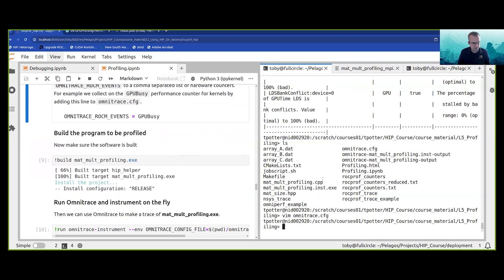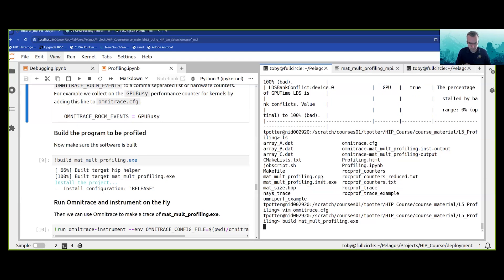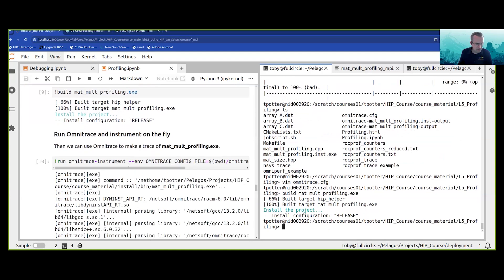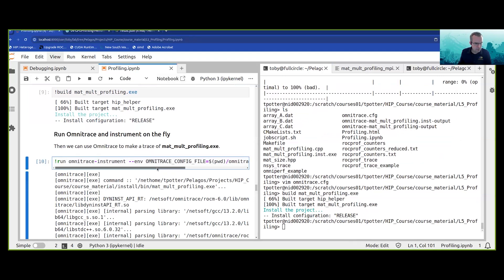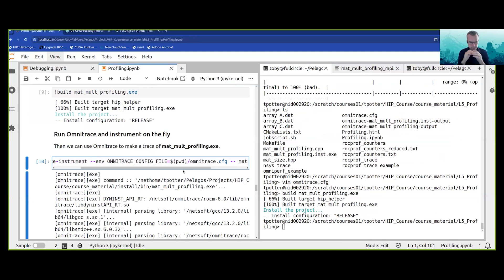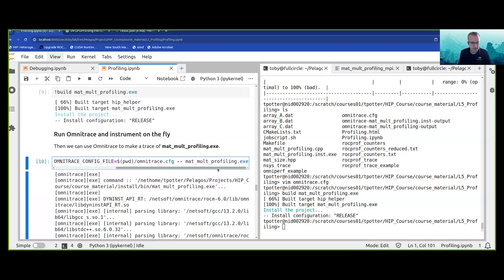Let's make sure that the profiling application is built. Now we're going to run Omnitrace using the config file. When Omnitrace runs there are two different ways: you can instrument the code on the fly, or you can instrument the code beforehand. With this run we're going to instrument on the fly and collect some performance counter information on the fly. The command to do that is called Omnitrace instrument.